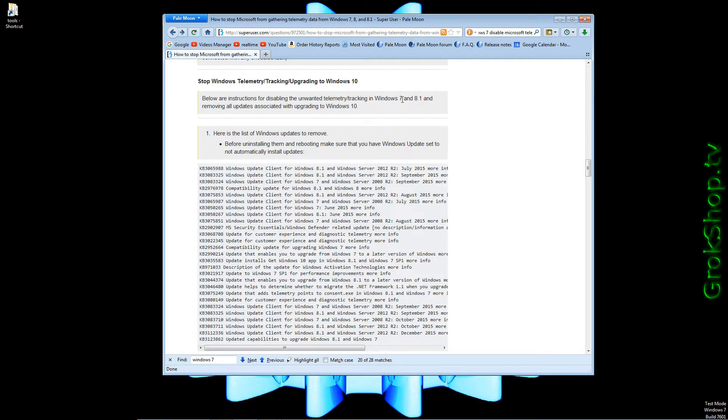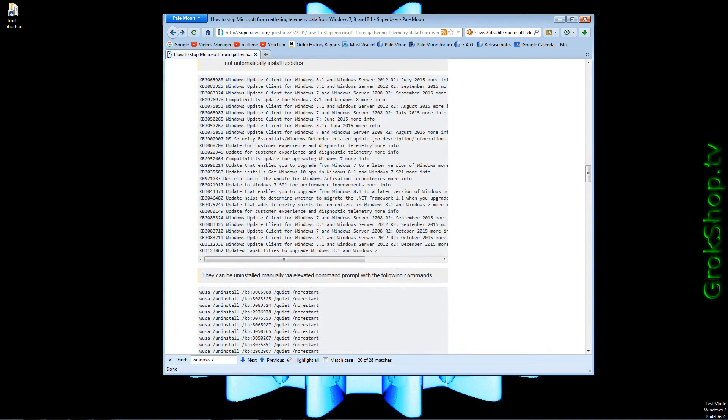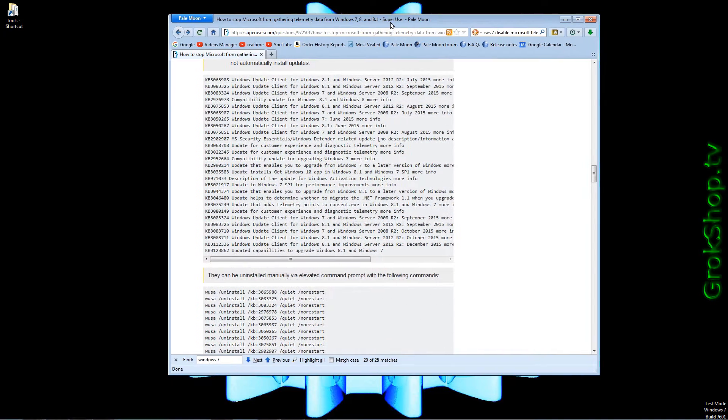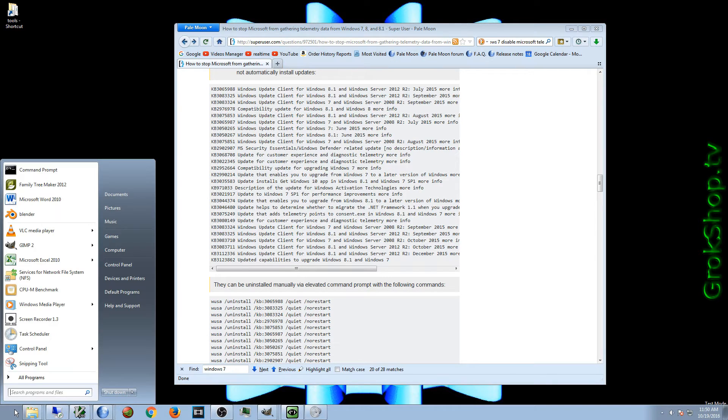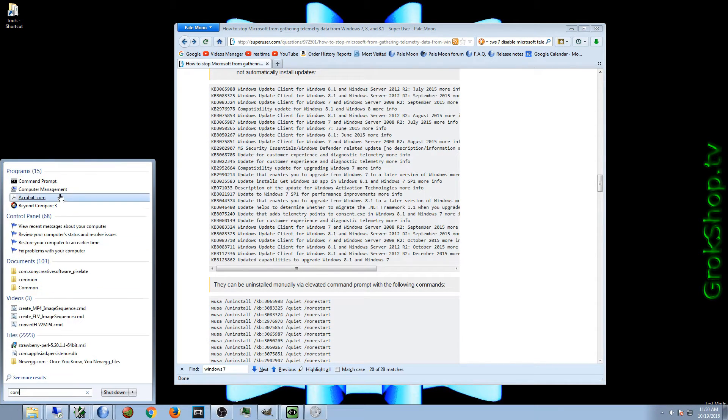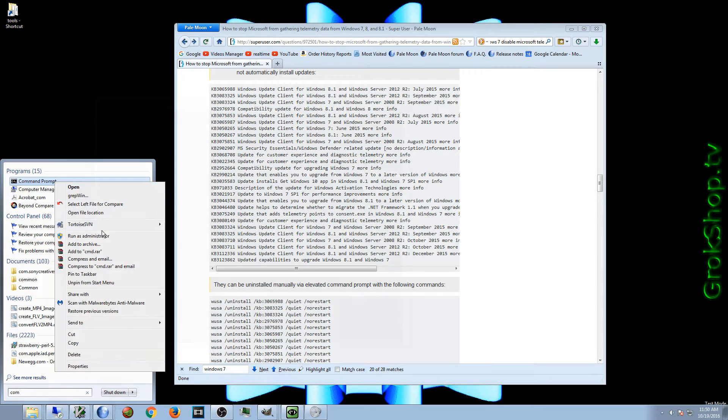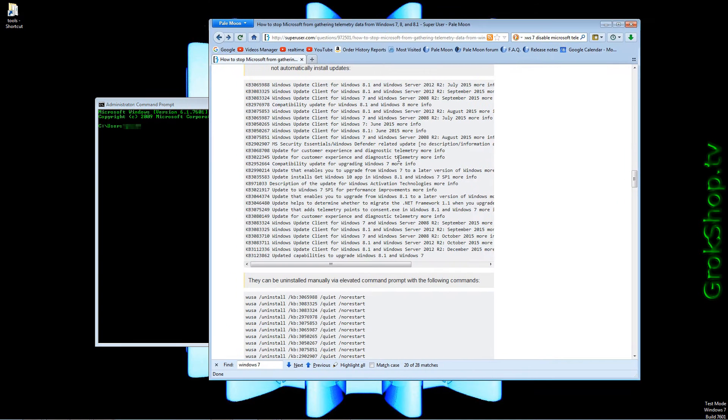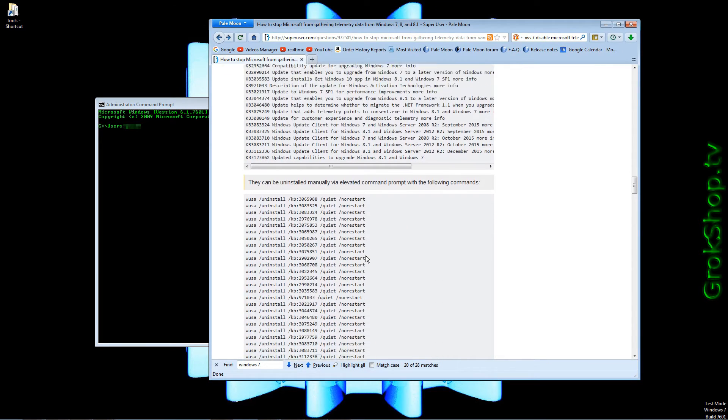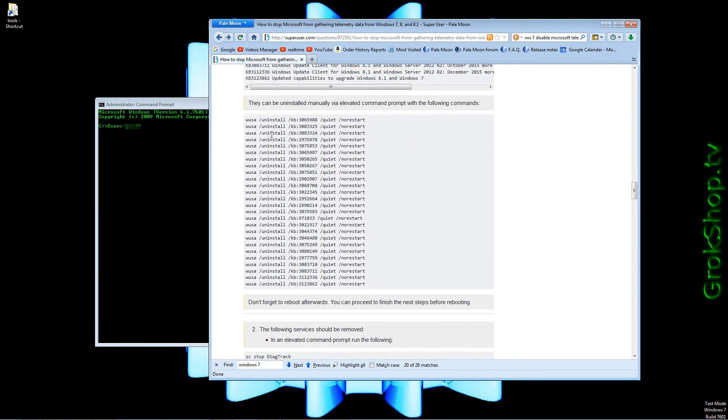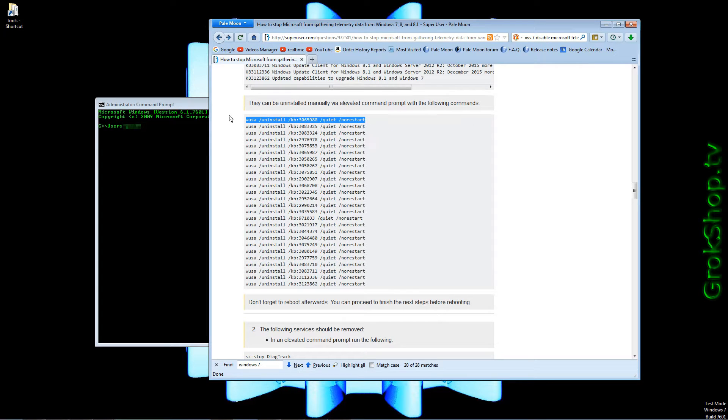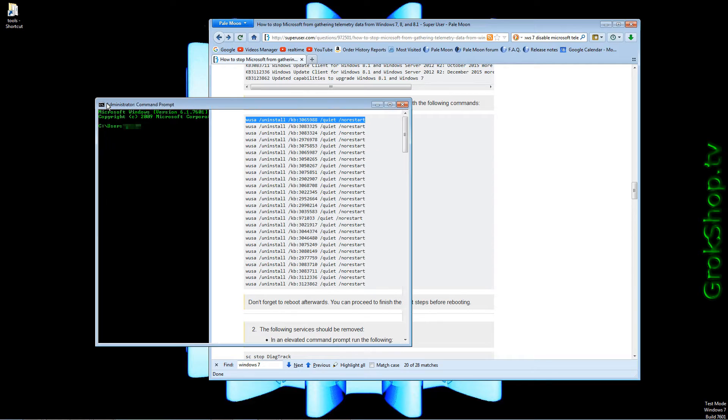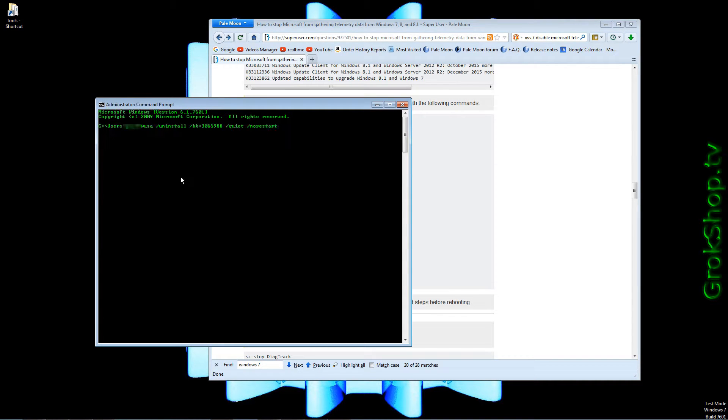This first step involves running the WUSA command for uninstalling Windows packages. Go to Start, search, type CMD, right click Command Prompt and run as administrator. One way to do it will be to just copy and paste each WUSA command one by one. After you copy, right click the top of the command prompt and click Edit, Paste. Because of the quiet switch you won't get much feedback.